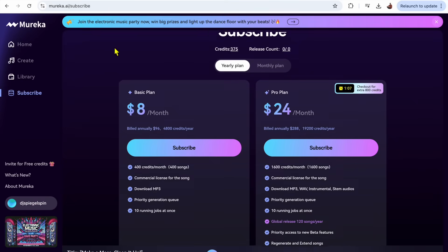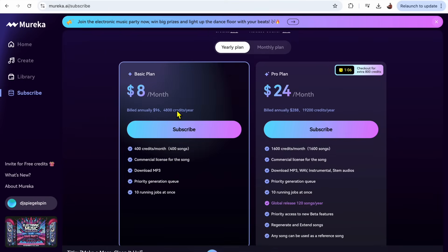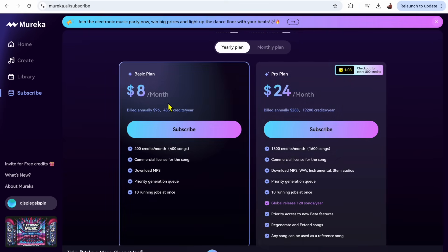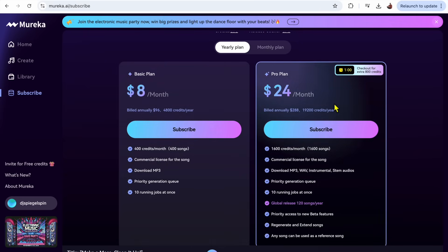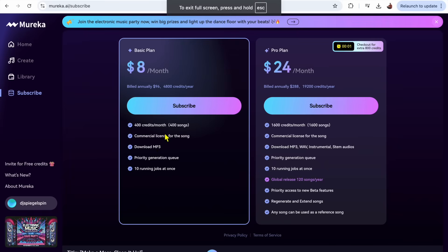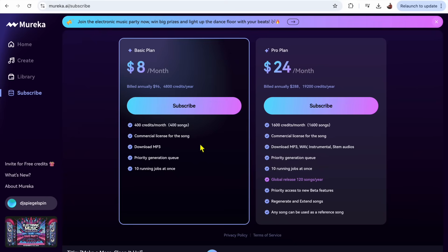So there's a basic plan and a pro plan. Basic plan is $8 a month, pro plan is $24 a month. So for the $8 a month plan you get 400 credits, so that's a lot of songs you can make with the 400 credits.